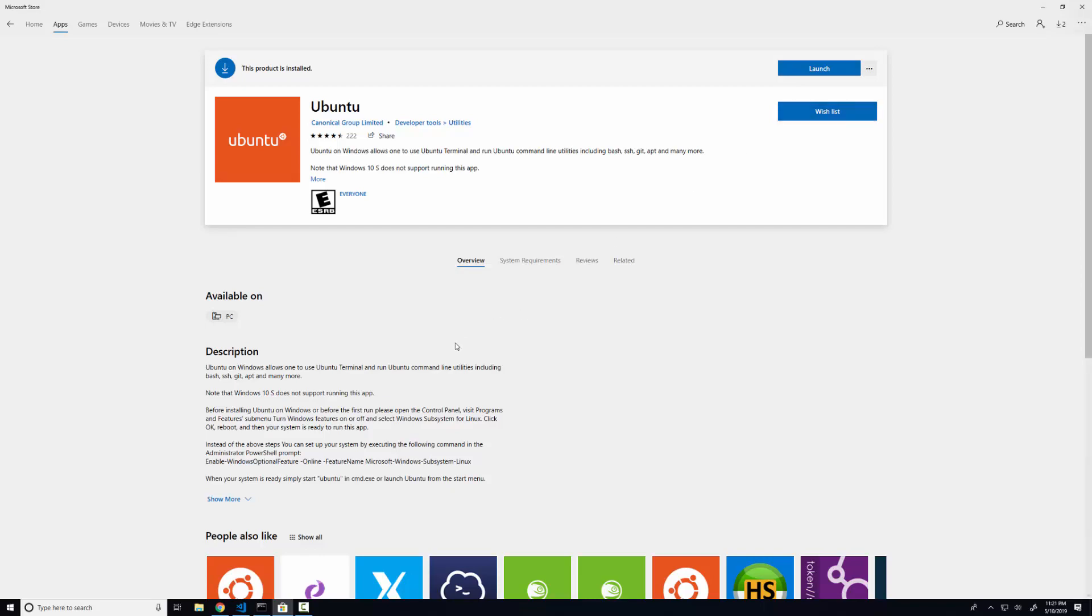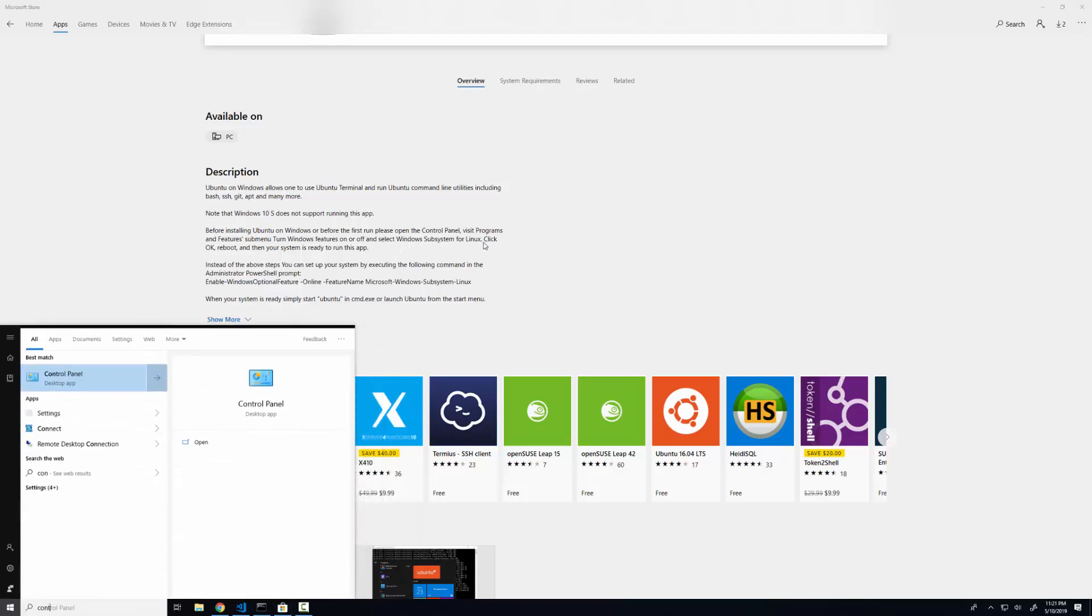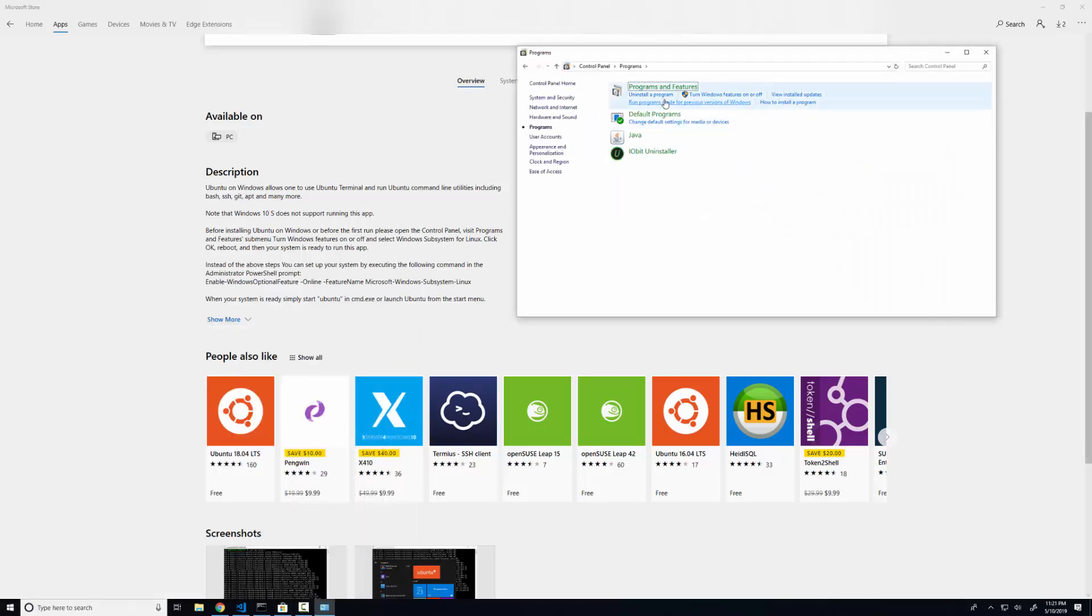Now, before you do that, you need to make sure that we have turned on the Windows subsystem for Linux. So the way that we're going to do that is we're going to open up our control panel. We're going to go into programs. We want to get to programs and features. And we're going to go to turn Windows features on or off.